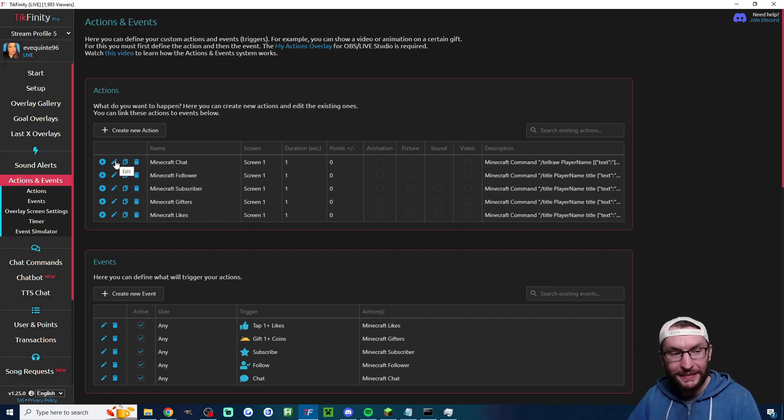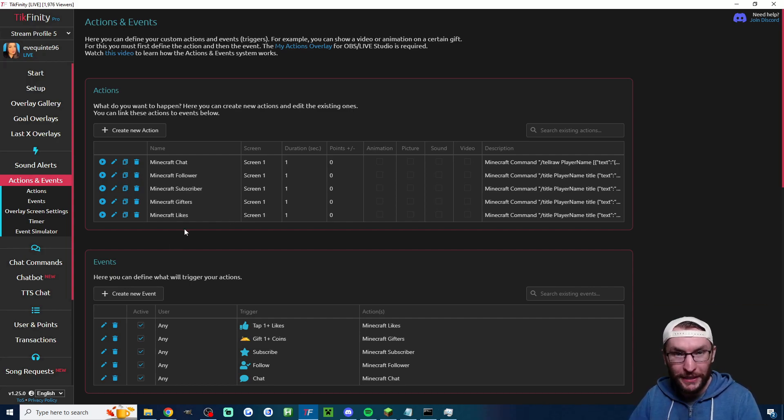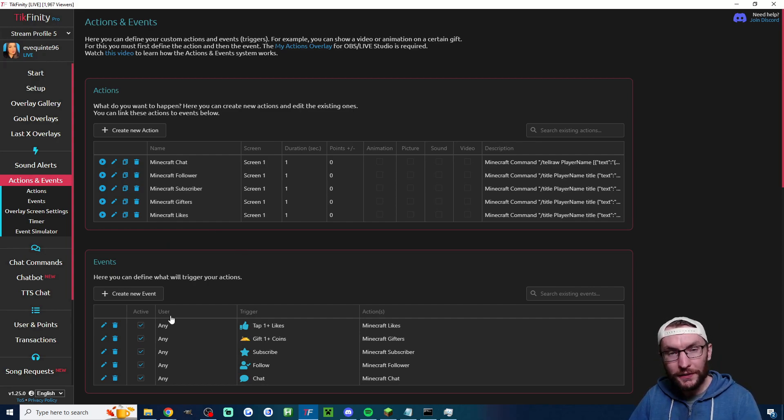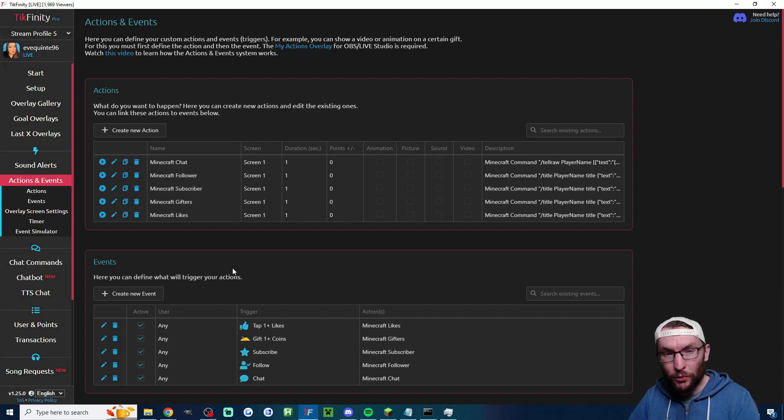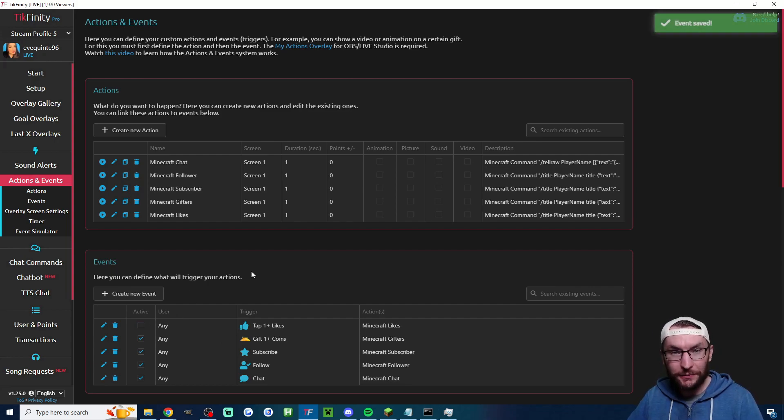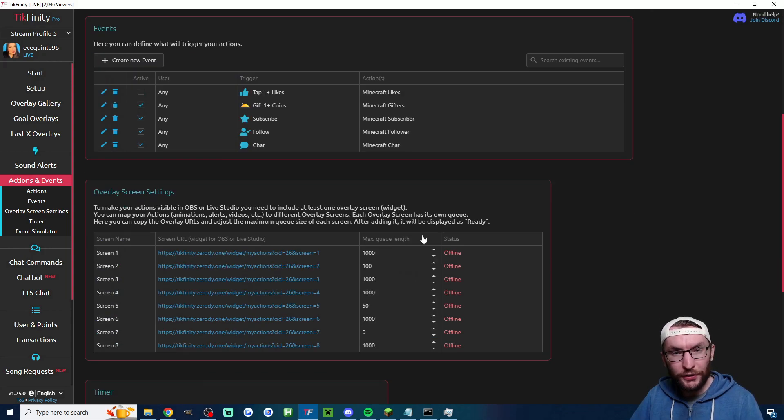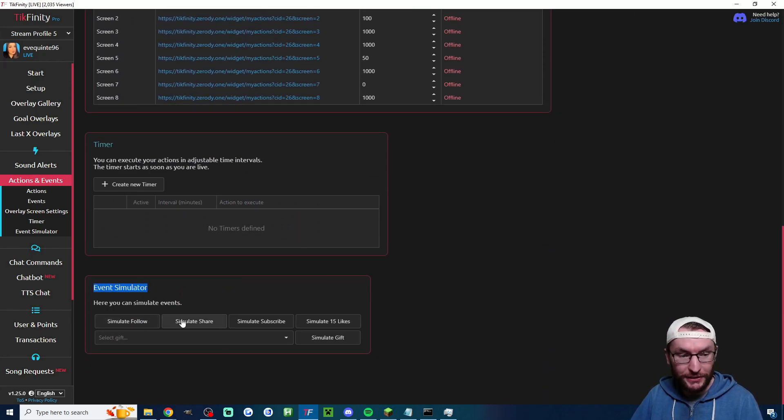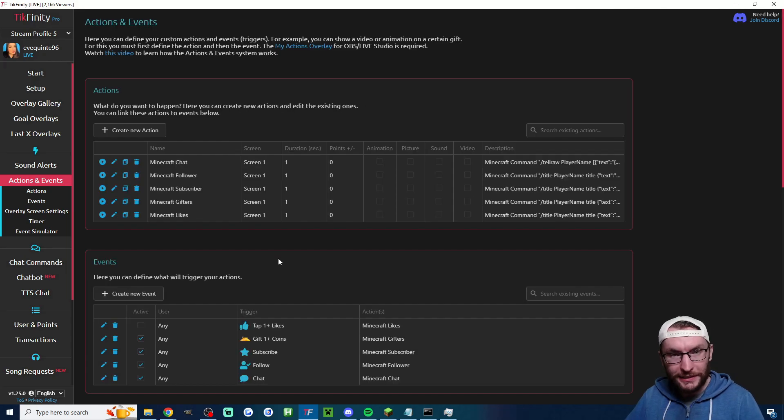It's just a case of pressing the pencil icon to edit the relevant Minecraft command. Or if you want to change the number of likes or the number of coins, you edit the action. Many people won't want the likes turned on at all, so just uncheck the box here and it will turn off the like alerts. Don't forget if you want to simulate these, scroll to the bottom of the page and you can simulate any of them.